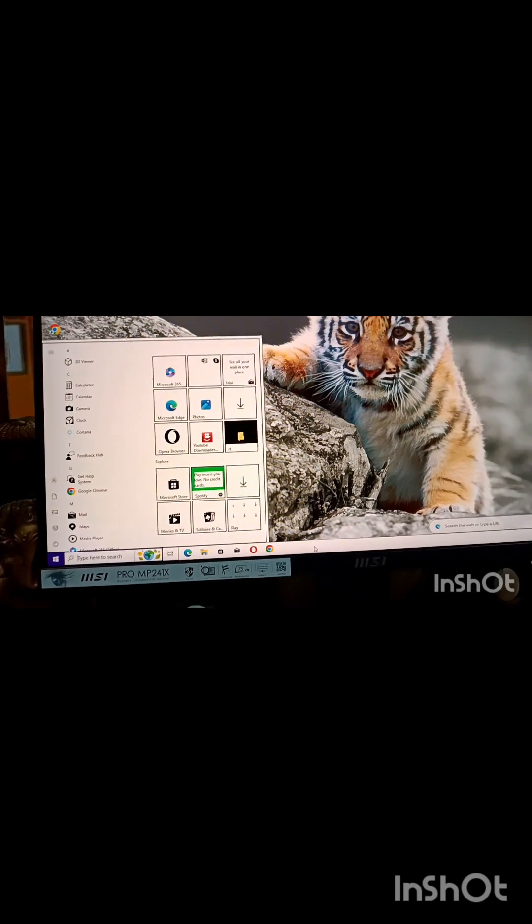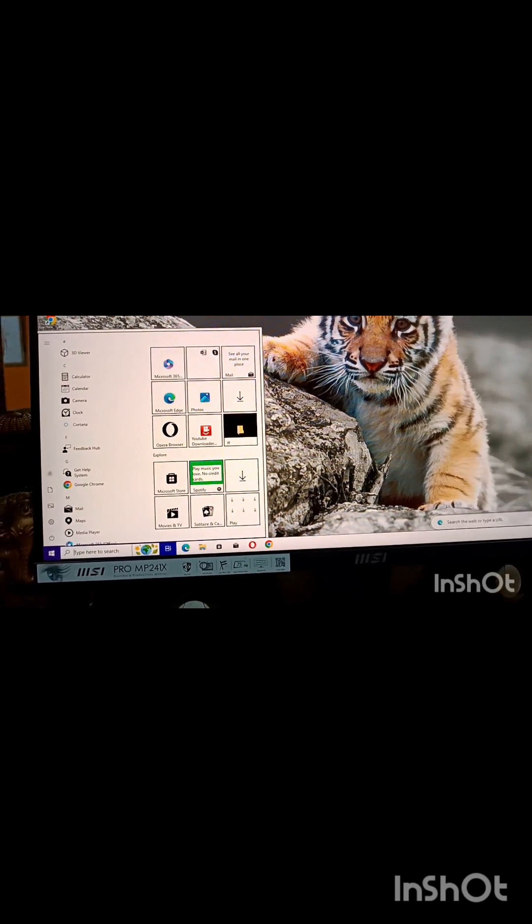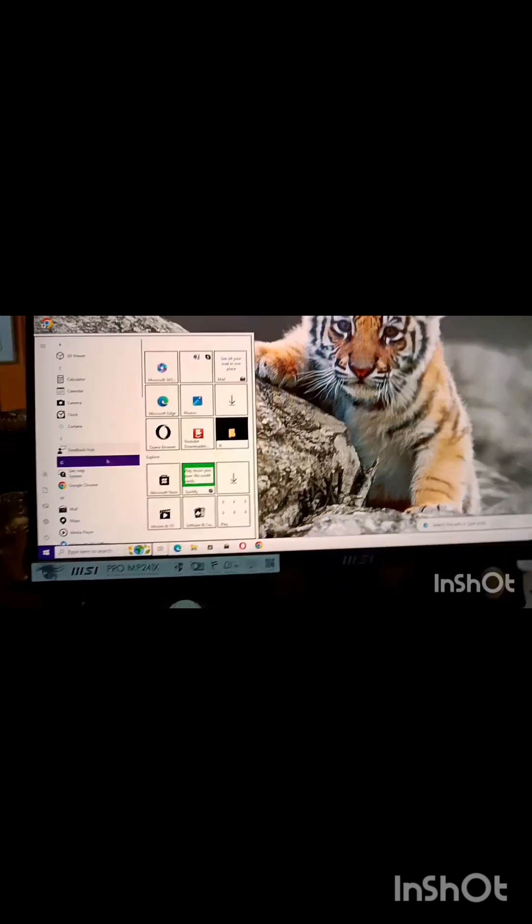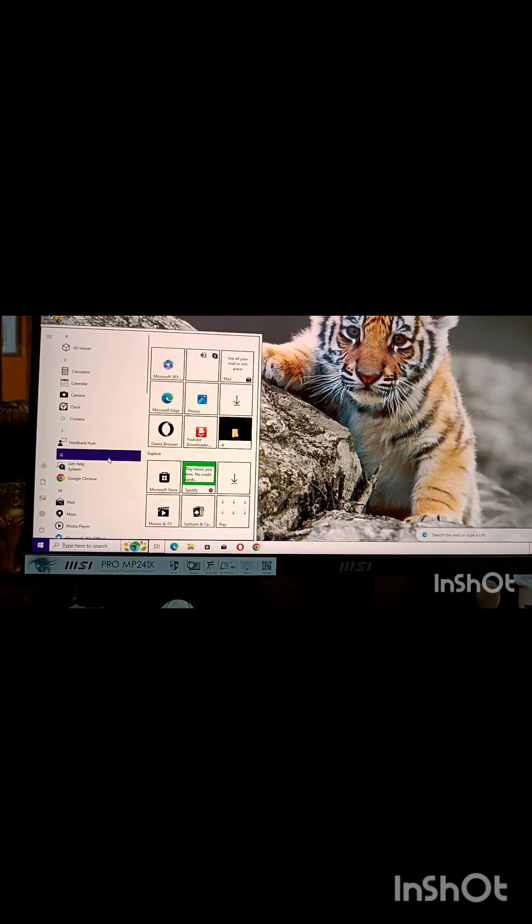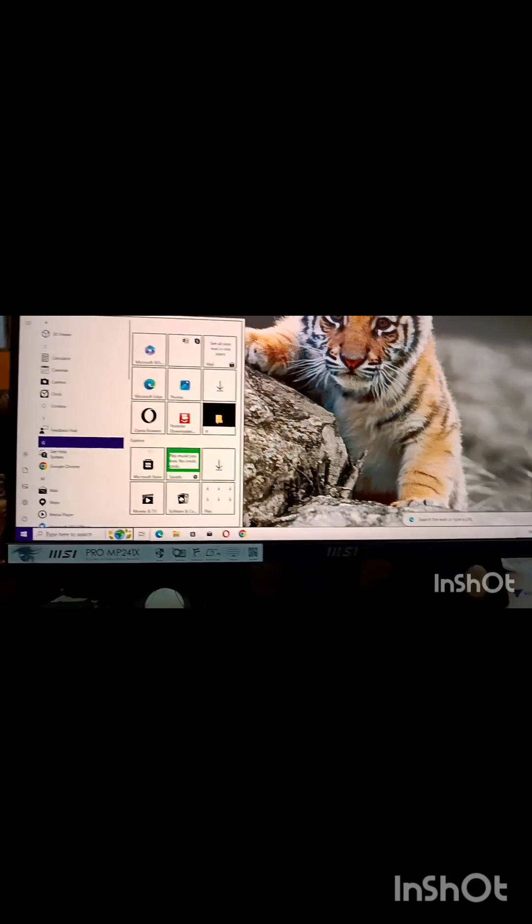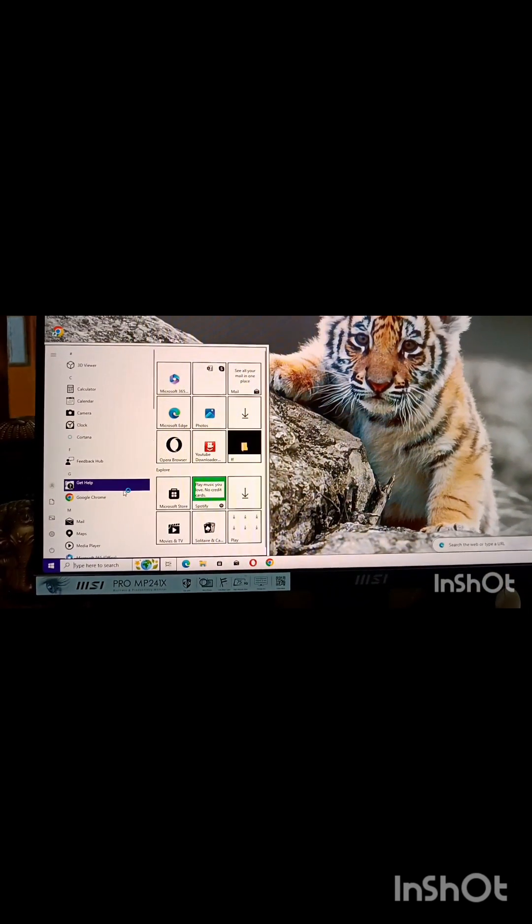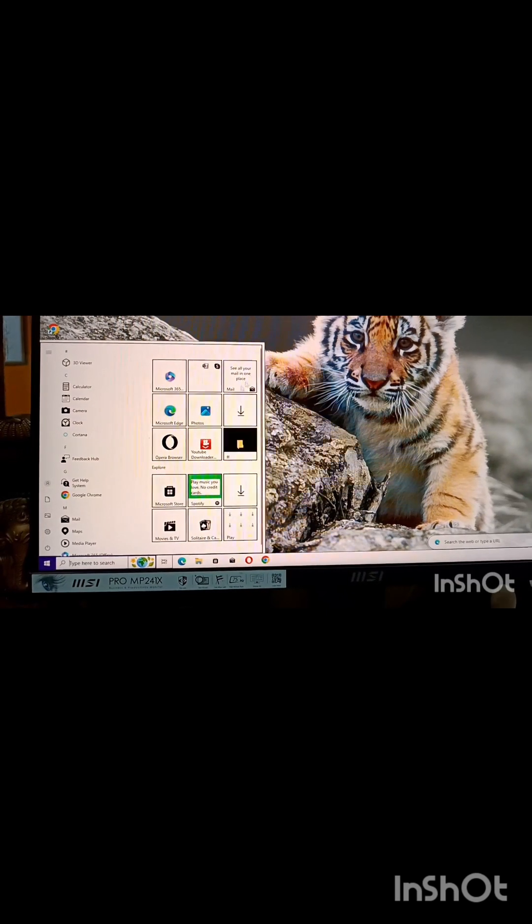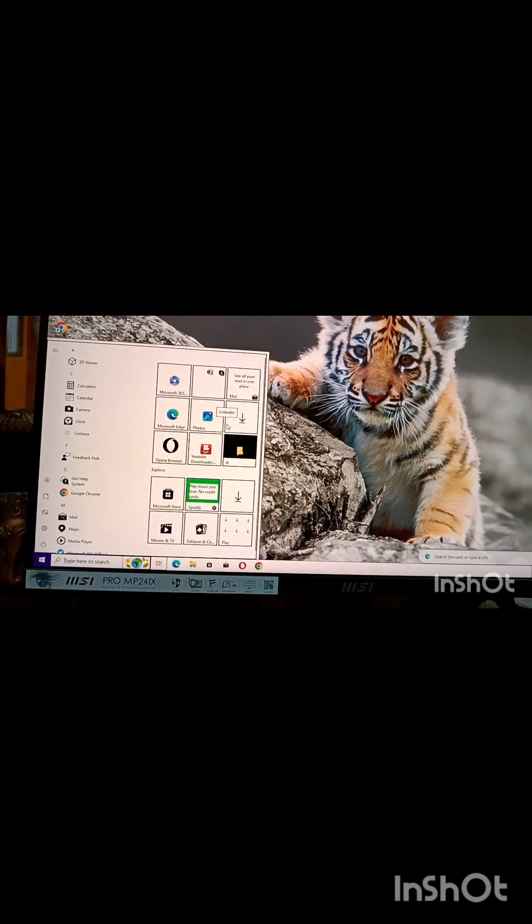Now this start menu is divided into two parts. Left side, this is the left pane and this is the right pane.